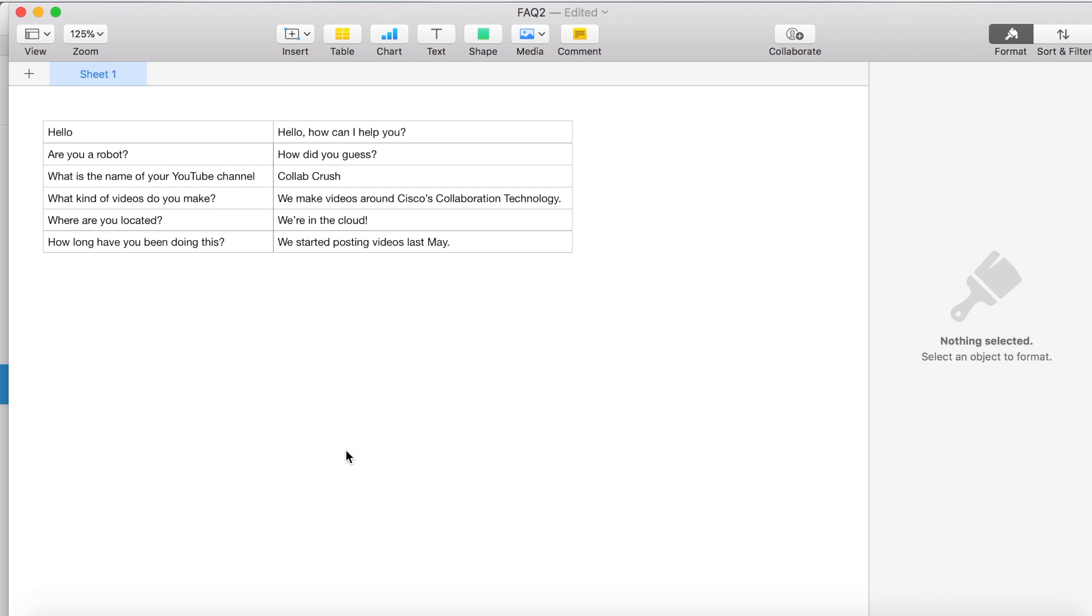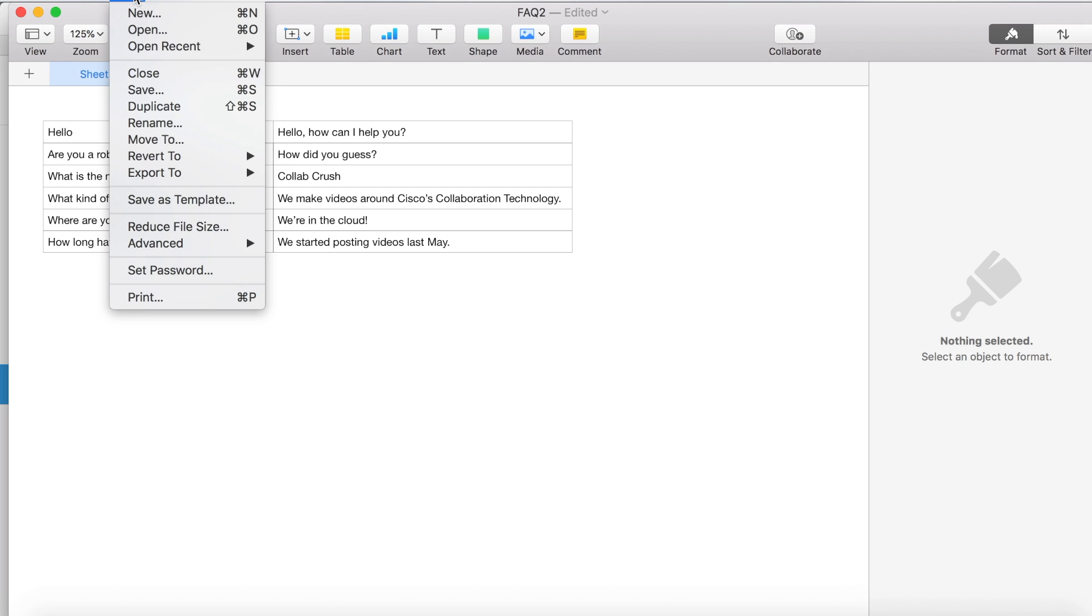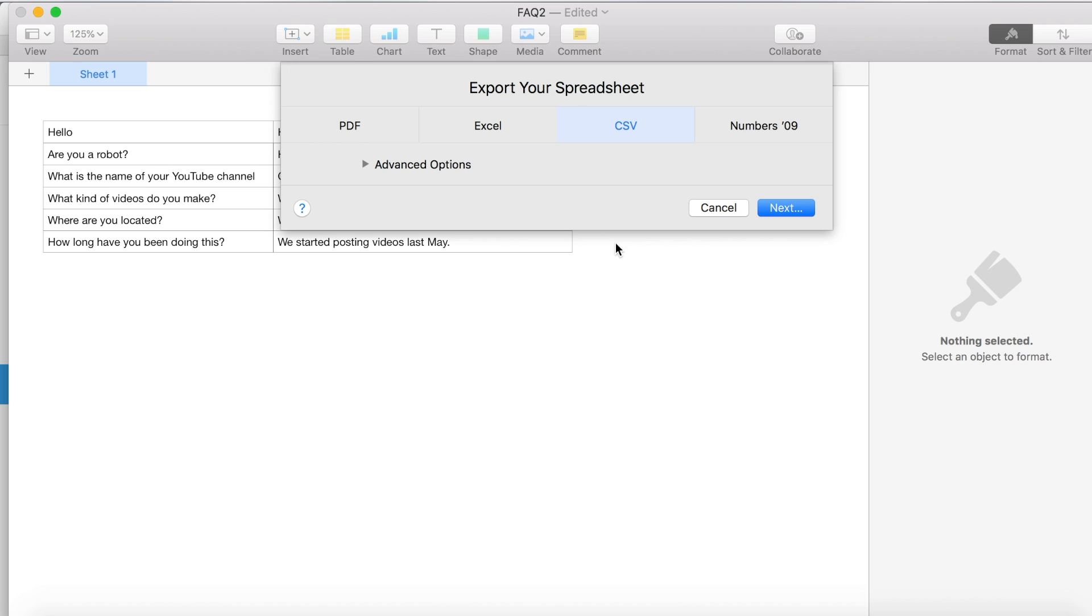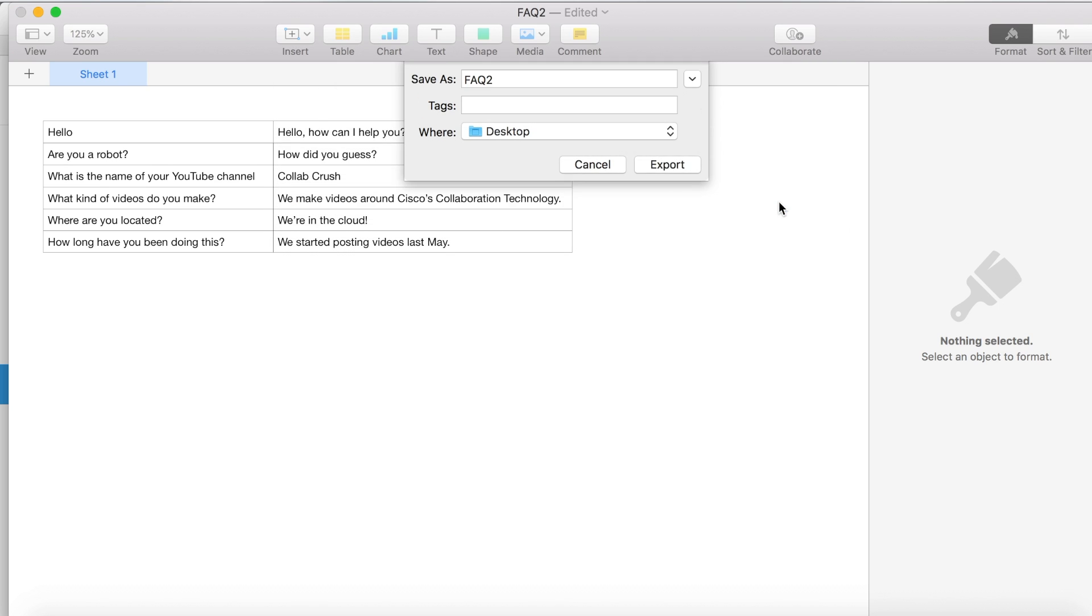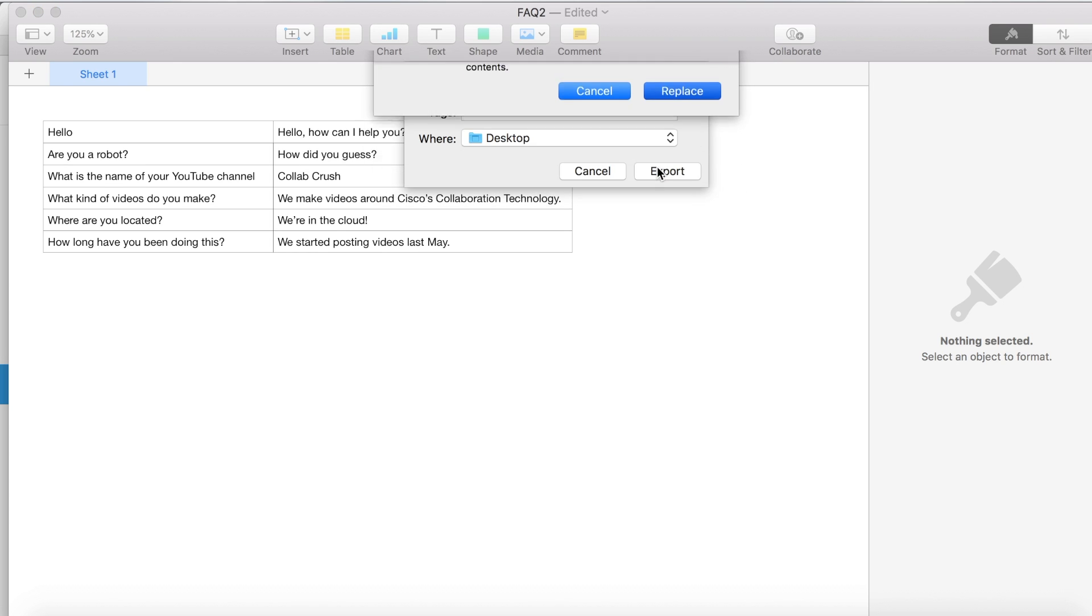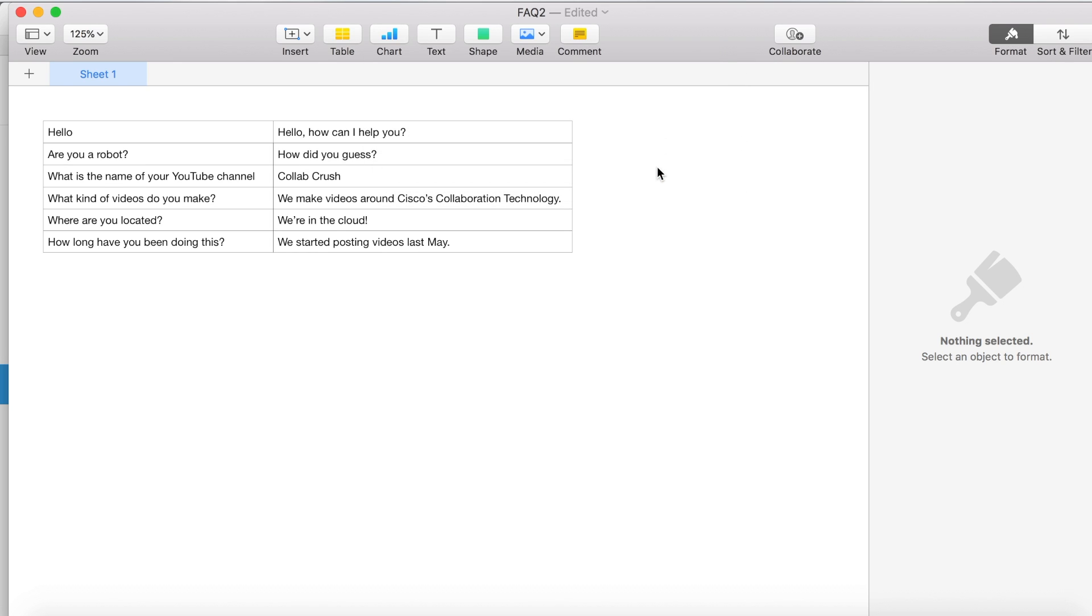And you also need to make sure that you delete any extra columns or rows that come after your questions and answers. So once you've got all your questions and answers written out, you can export it to CSV. I'll click Next here. And I think I'll call this FAQ. Then we'll export that. And we're all set.